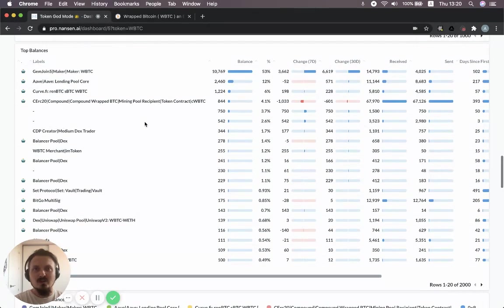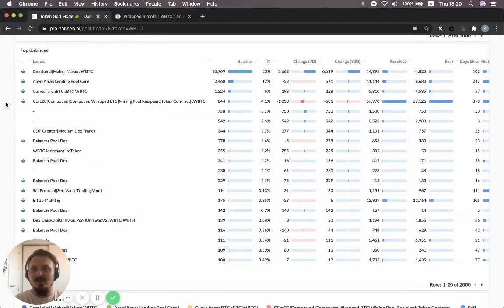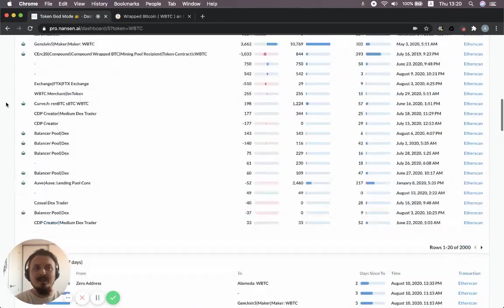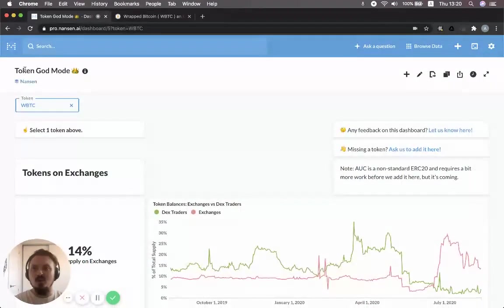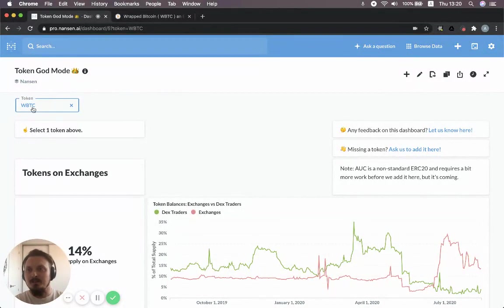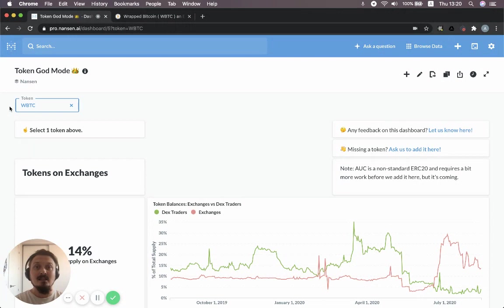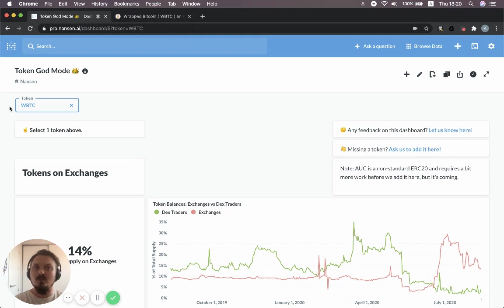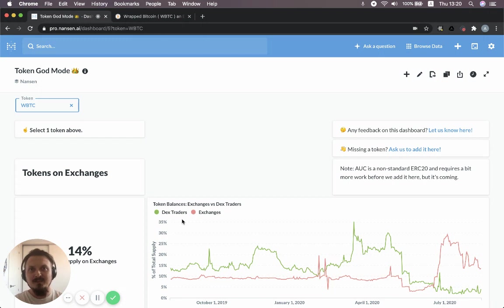All right. So hope that was useful. We looked at the wrap Bitcoin dashboard and we also looked at Token God Mode. If you don't have a Nansen subscription, you can go to Nansen.ai and sign up for a seven day trial. If you already have an account, I'll drop the links to these specific dashboards in the description and you can check them out yourself. All right. Thanks very much. Hope that was useful. Take care. Bye bye.